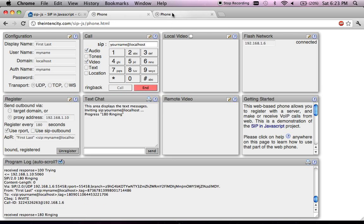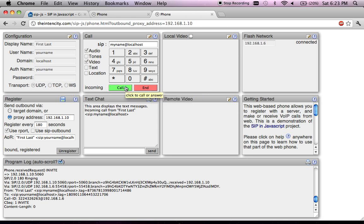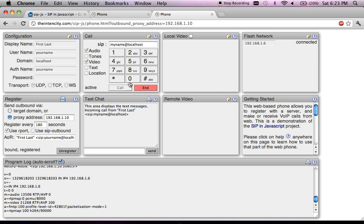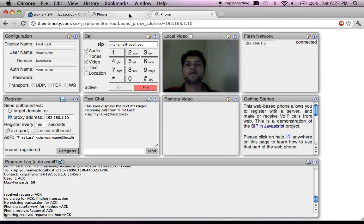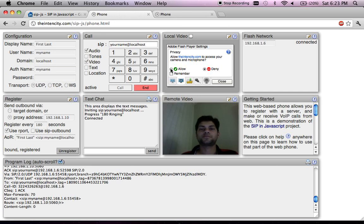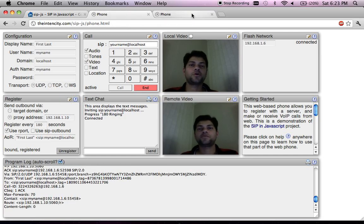Once I make a call, going to the second tab you can see there is an incoming call, and I can accept the call here or reject it by clicking here. Let me accept the call and see what happens. Accepting the call prompts for audio and video device access for this application on both sides of the phone. Now these two tabs are in an audio and video call with each other.